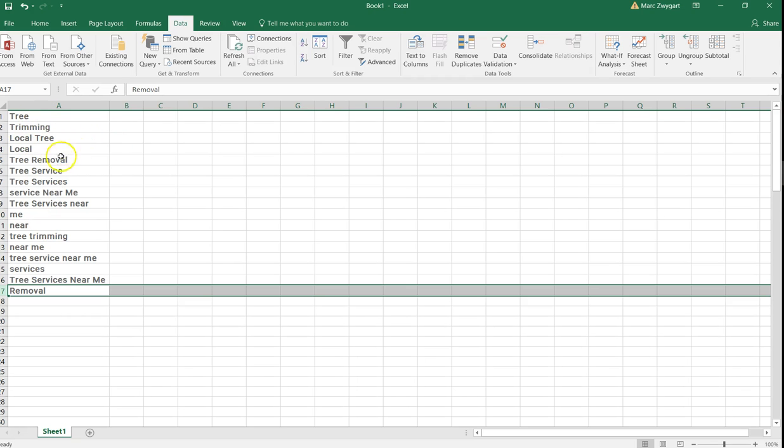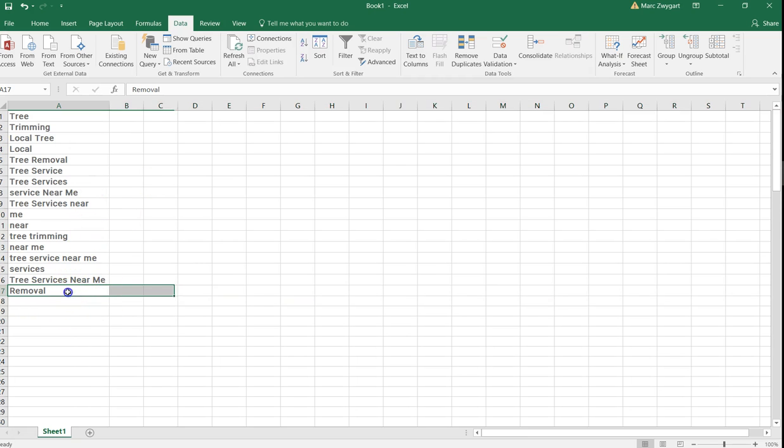Tree, tree trimming, local tree, local tree removal, tree service, tree services. So that's going to give me an idea of what keywords that I want to use in my content.